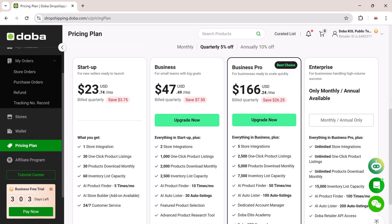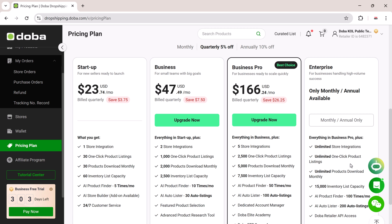Let's talk pricing. Doba offers flexible and affordable plans for every stage of your business. The startup plan starts at just $23 per month, ideal for beginners. For small teams, plans begin at $47 per month when billed quarterly. And if you're looking to scale your operations, the Business Pro plan is available at $166 per month, offering advanced features and greater customization. All plans come with access to the AI Hub and its automation tools. You'll find the pricing and sign-up links in the description below, so make sure to check them out.